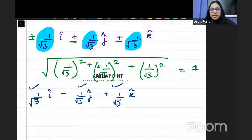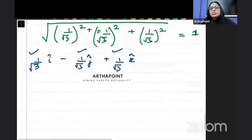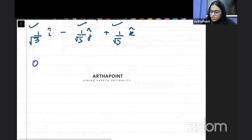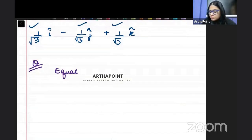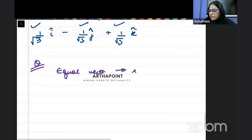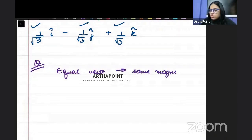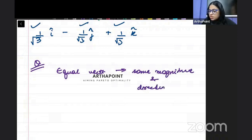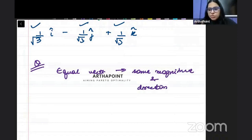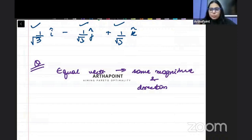They can also ask about equal vectors in the exam. Two vectors are said to be equal to each other if they have the same magnitude and the same direction. To check this, we calculate the magnitude of both vectors — direction will be given to you in the exam. If the magnitude is equal and their directions are the same, then the vectors are equal to each other.